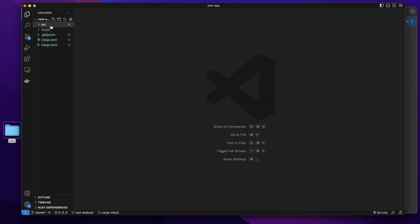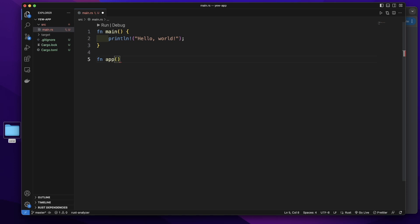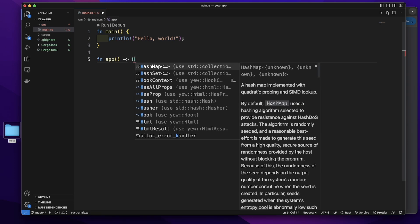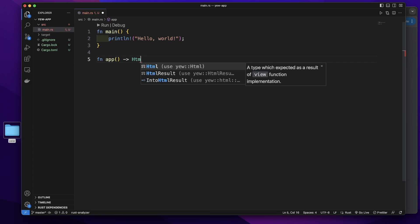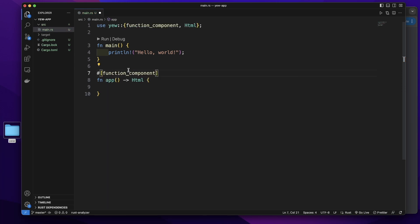Let's go to the src folder and main.rs file. Let's create a function component. Give it a name app. Under this function, we will return HTML. And now we will add the attribute function component to specify this function is a function component.